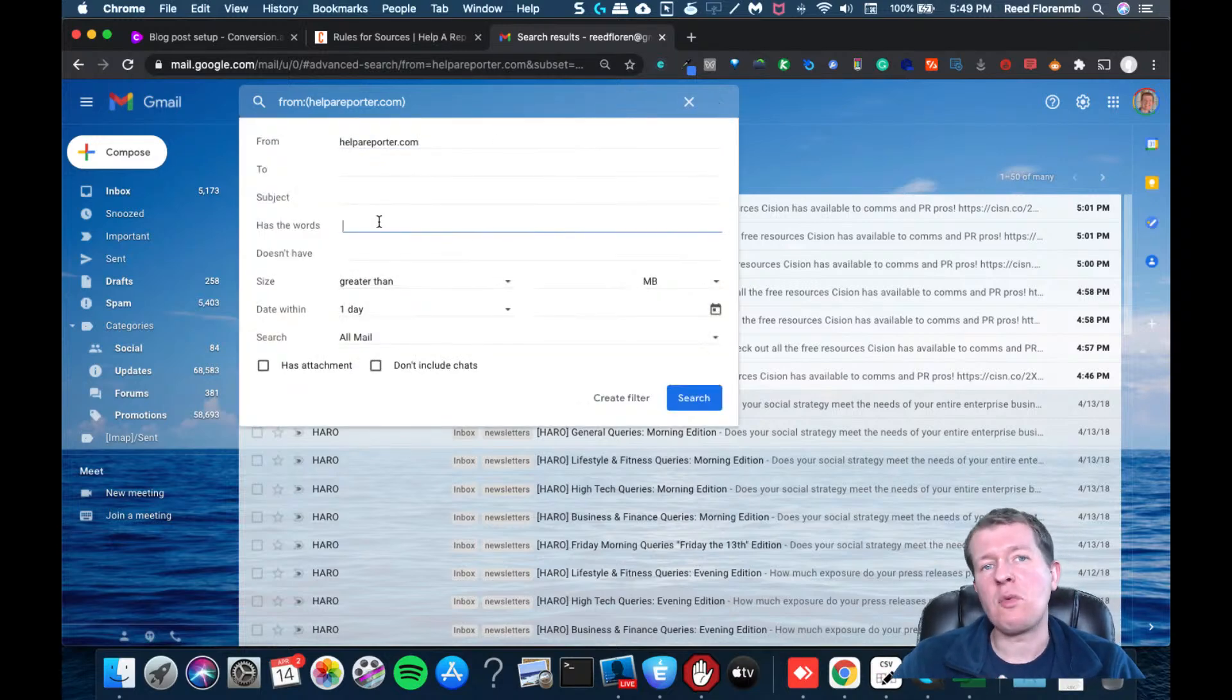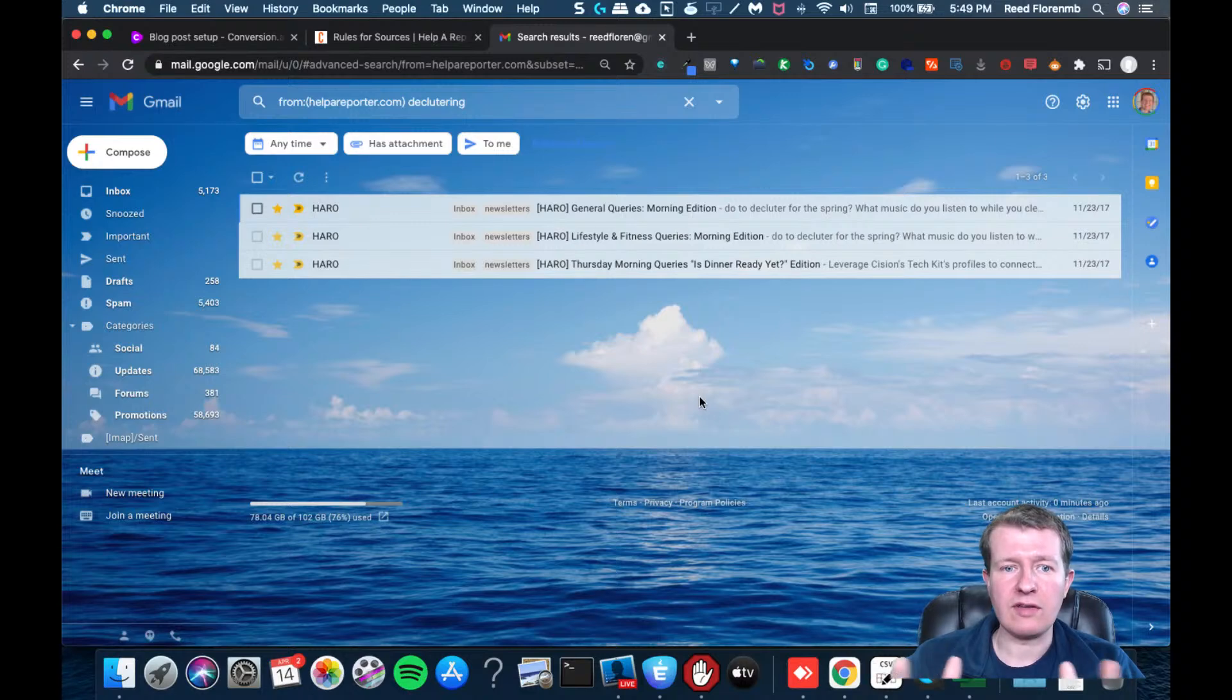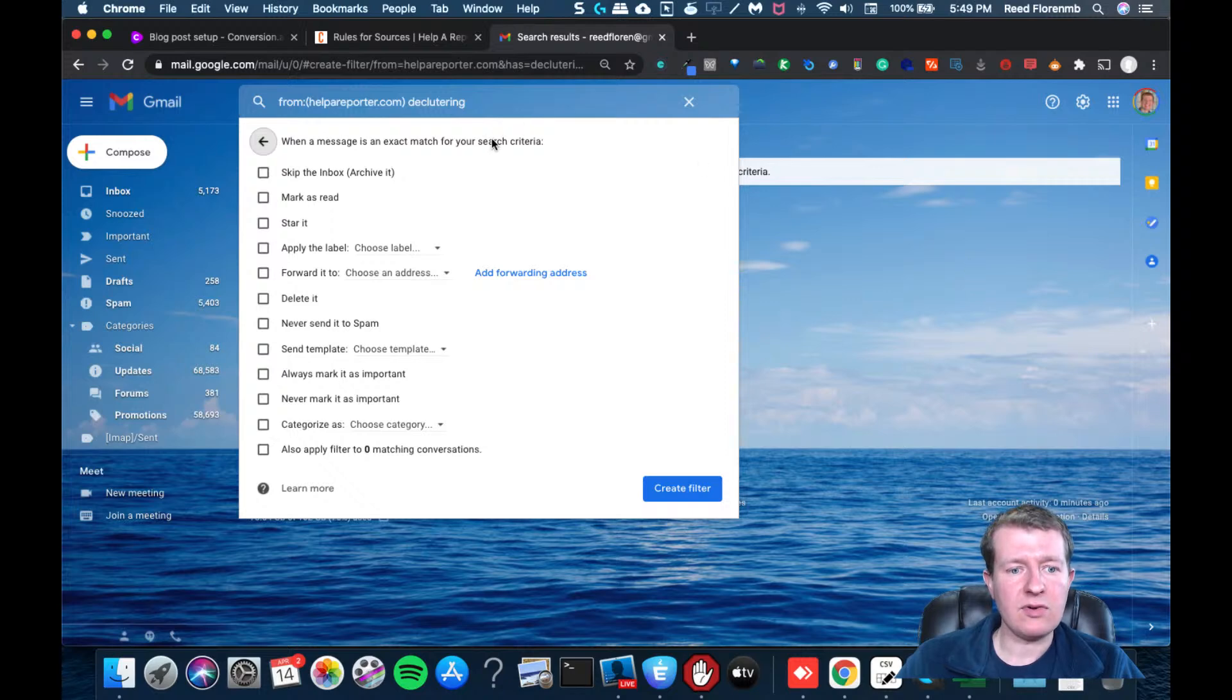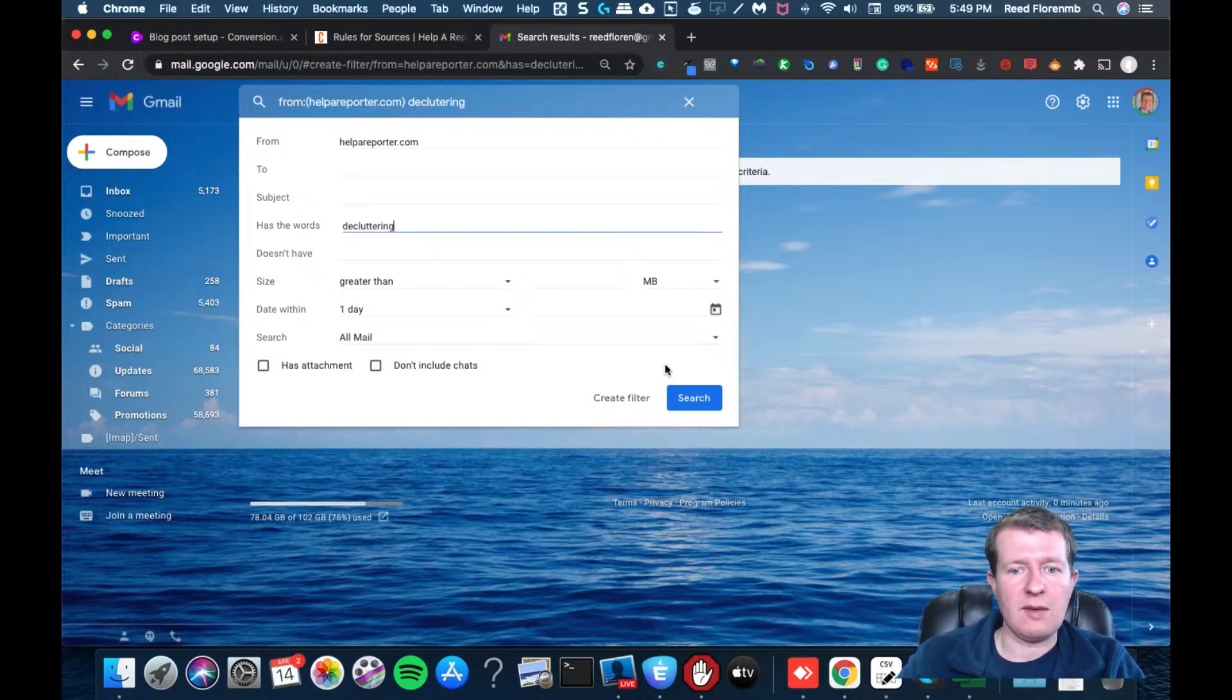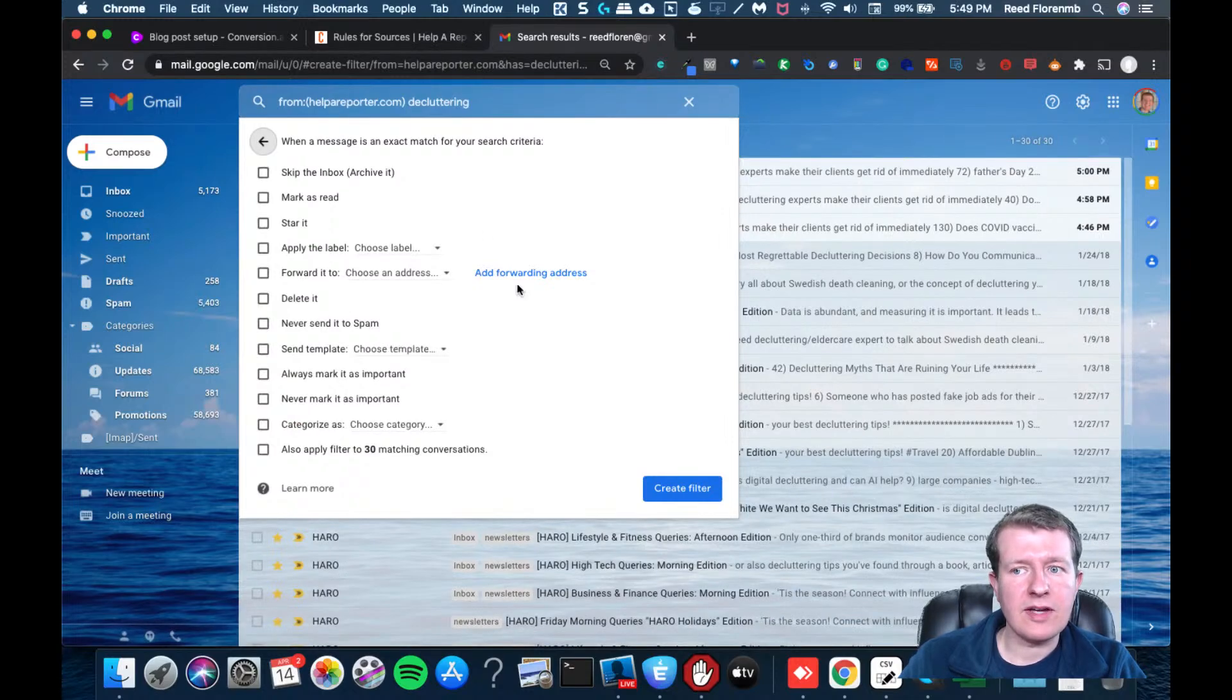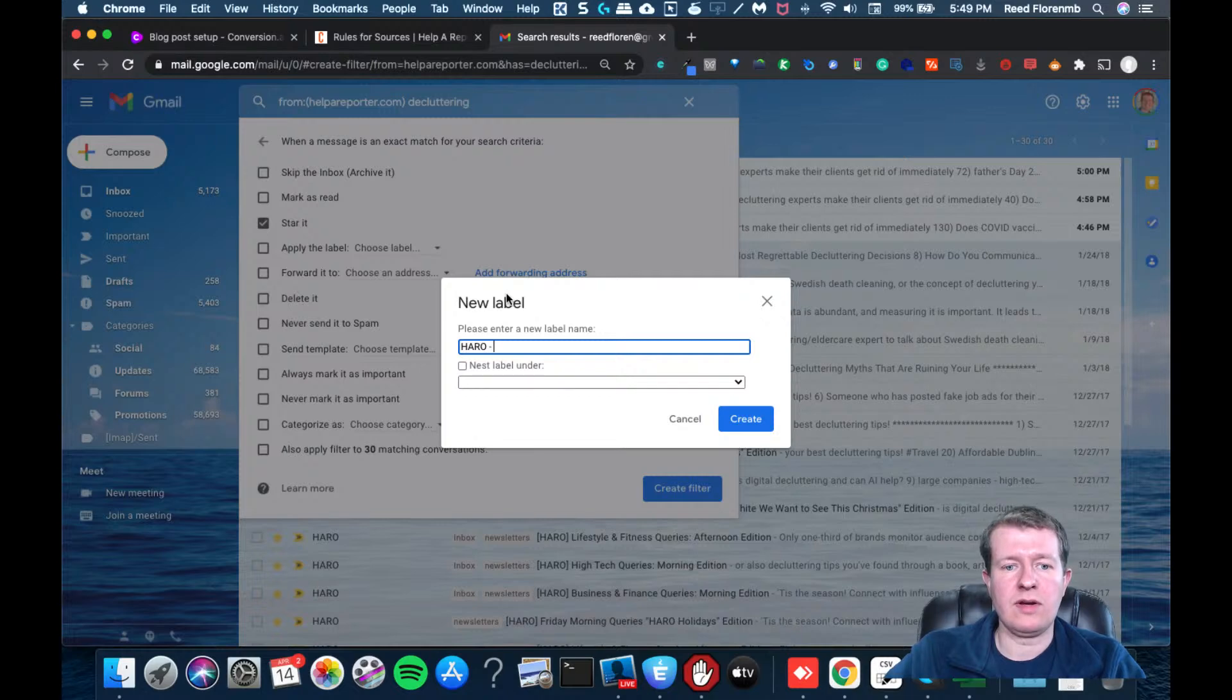So let's pretend that we're in the decluttering market. So we're going to type in decluttering just so we get notified of those ones. Now, I'm going to see if there's any. Oh good, there are. So that is good news. And then what I'm going to do is I'm going to create a filter. Okay, and then I am going to star the conversation. I'm going to apply a label, and we'll go with HARO, maybe decluttering.